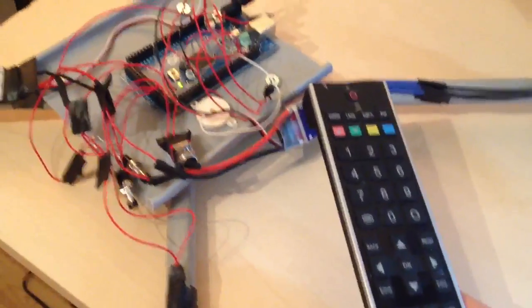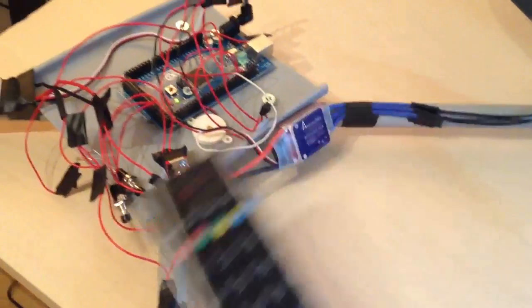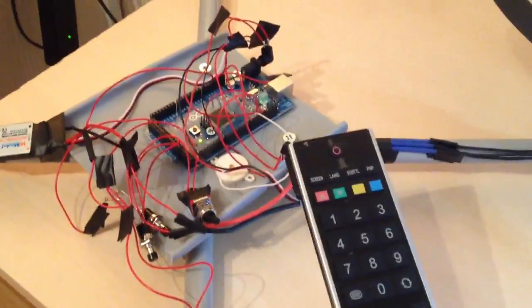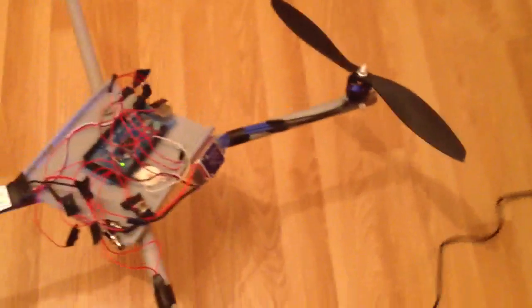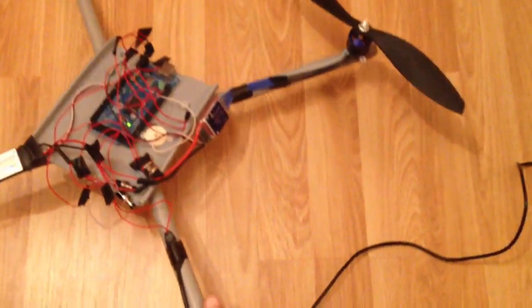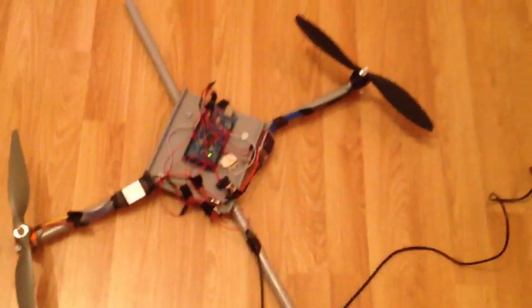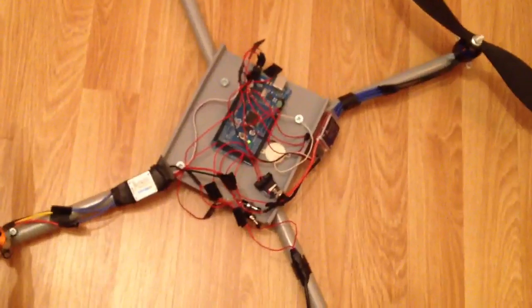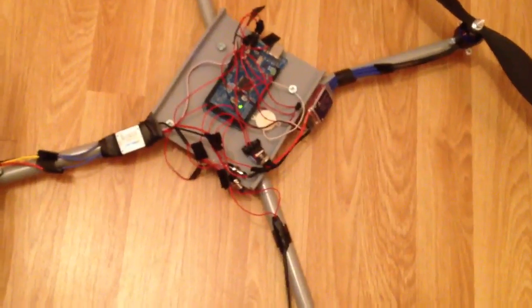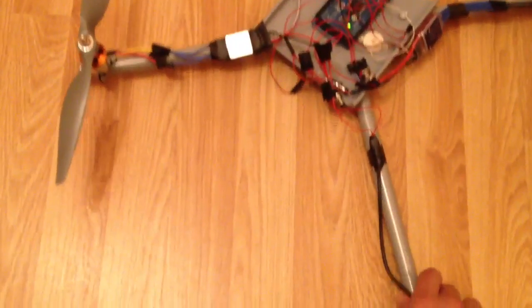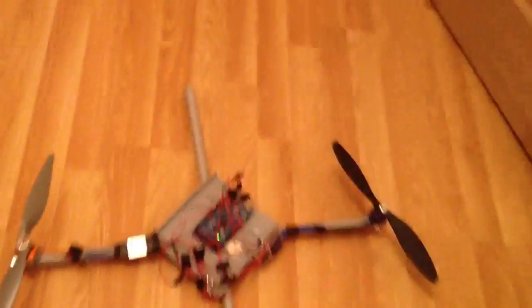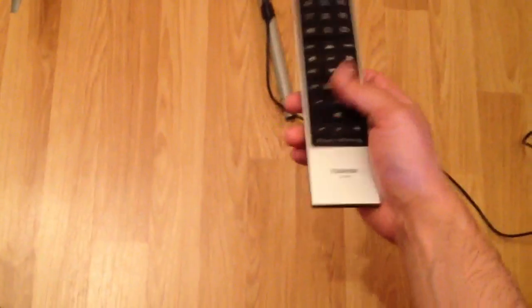I've programmed the Arduino to emit to indicate throttle values. So the higher the tone, the higher the throttle value and so forth for each of the propellers. So let's stick it on the floor here and see what happens. Okay, so here goes.